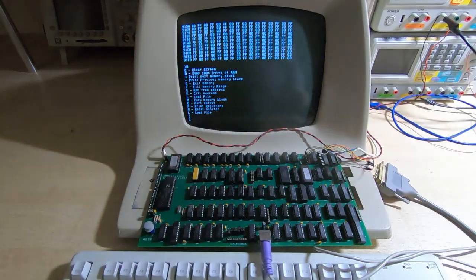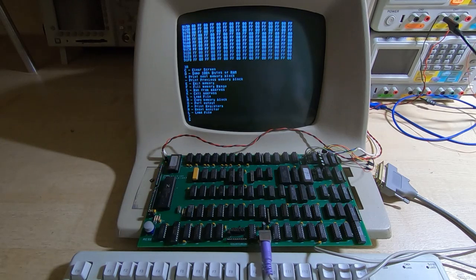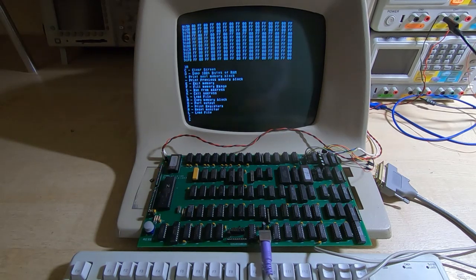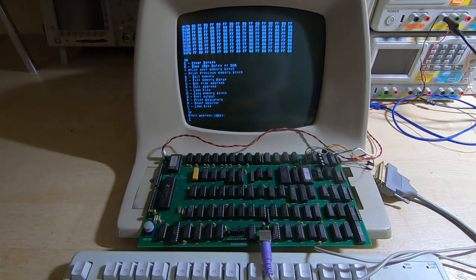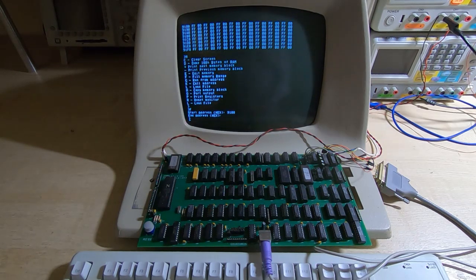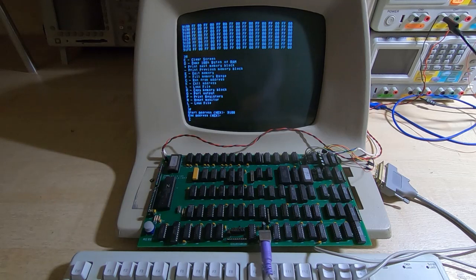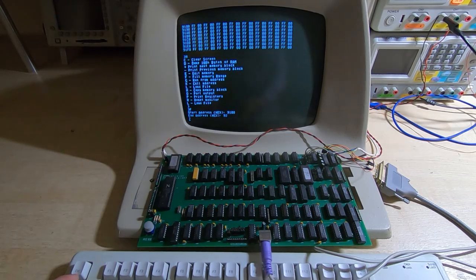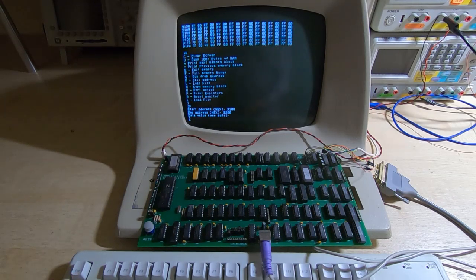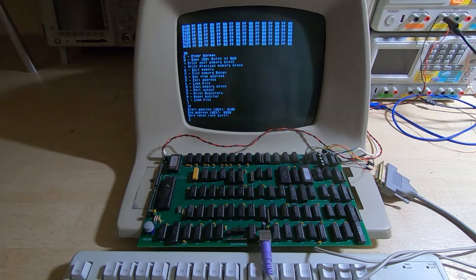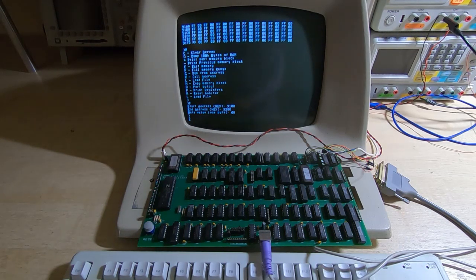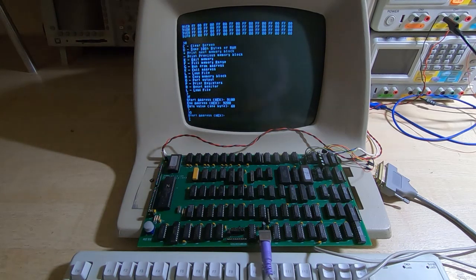We can also fill blocks of memory with a particular value. So again start address and we'll fill the same area of RAM, end address we'll just fill one block, and we'll fill it with a value of, doesn't really matter for this test, 68.